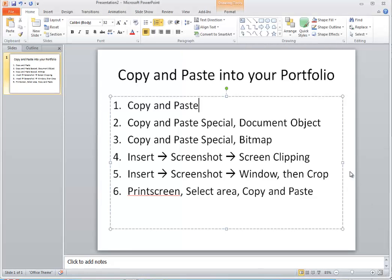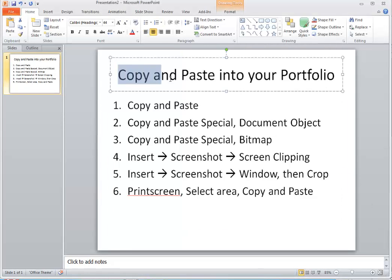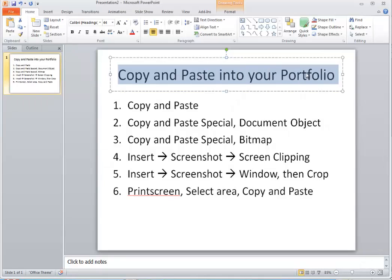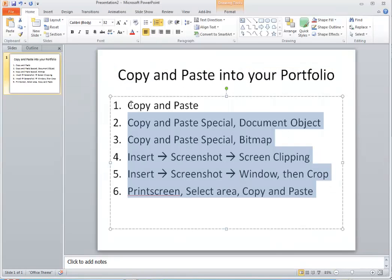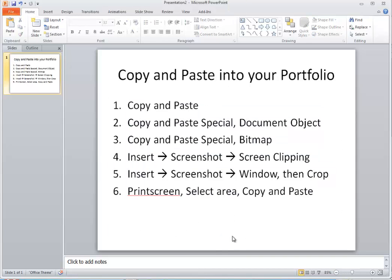Hello, this is Dean Zeller and this is a special video on how to copy and paste into your portfolio. These are the six different ways I'm going to show how to copy into your portfolio. There are many different ways to do it and each assignment that you complete has a different way of doing it. So here it is in this order.